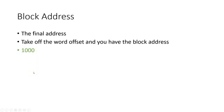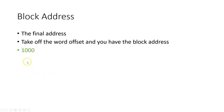So the block address is always going to be the final address. You take off the word offset and you have the block address. So right here we took off the word offset. Now it's just 1000 and that's it.